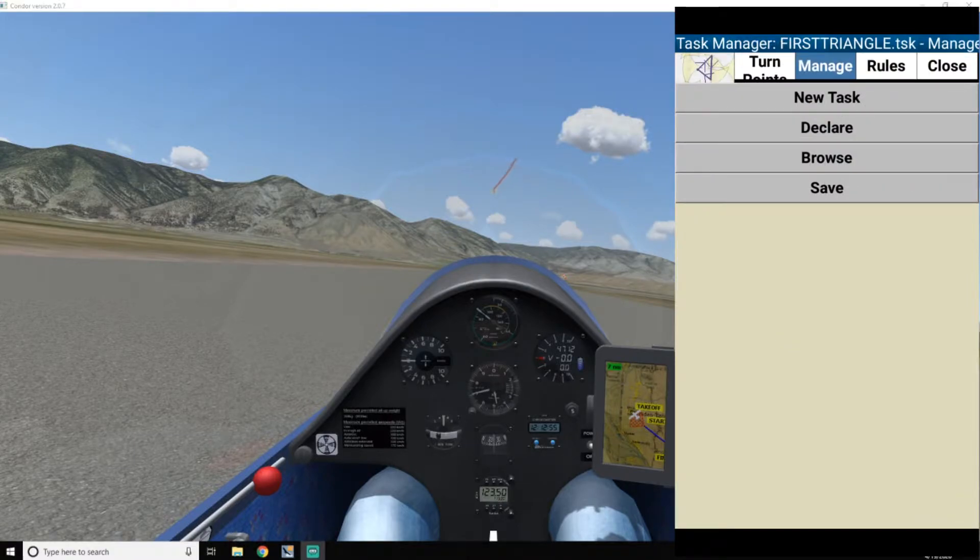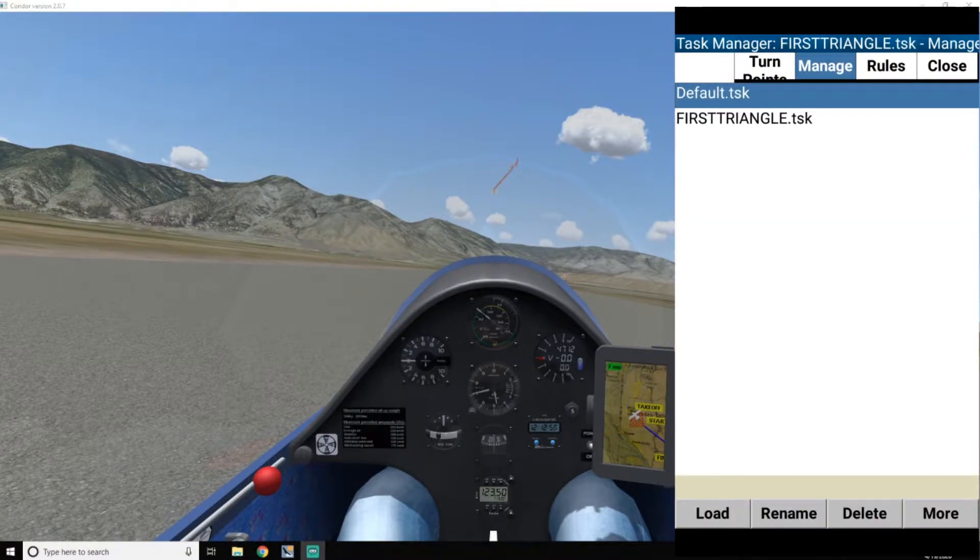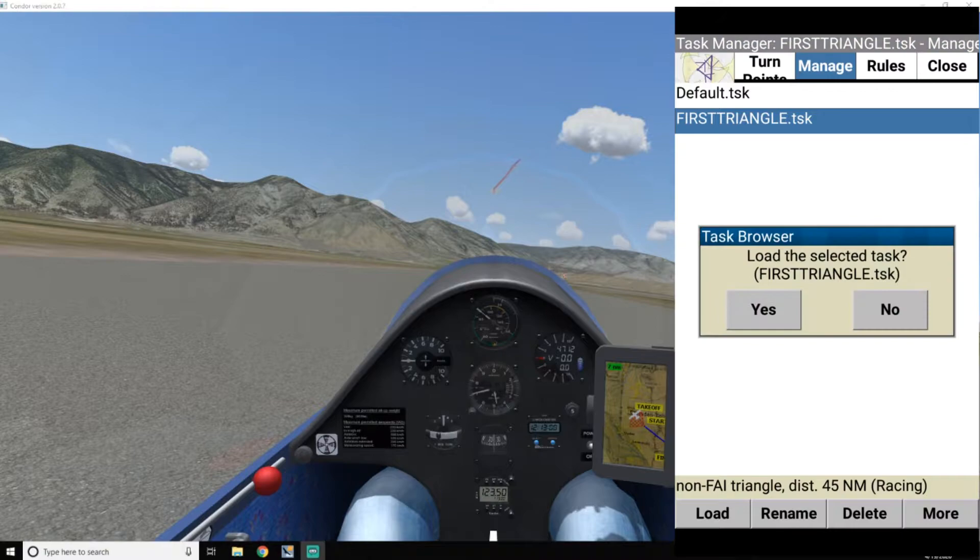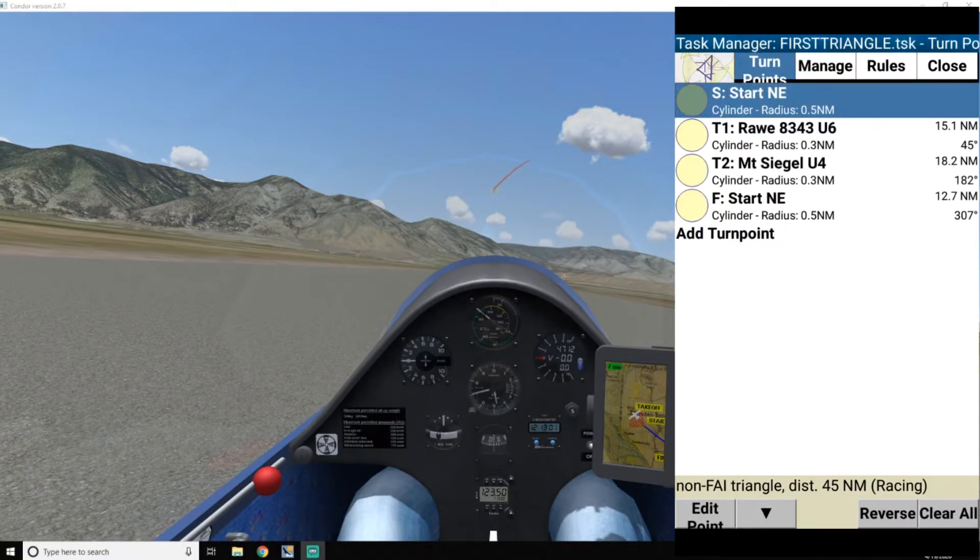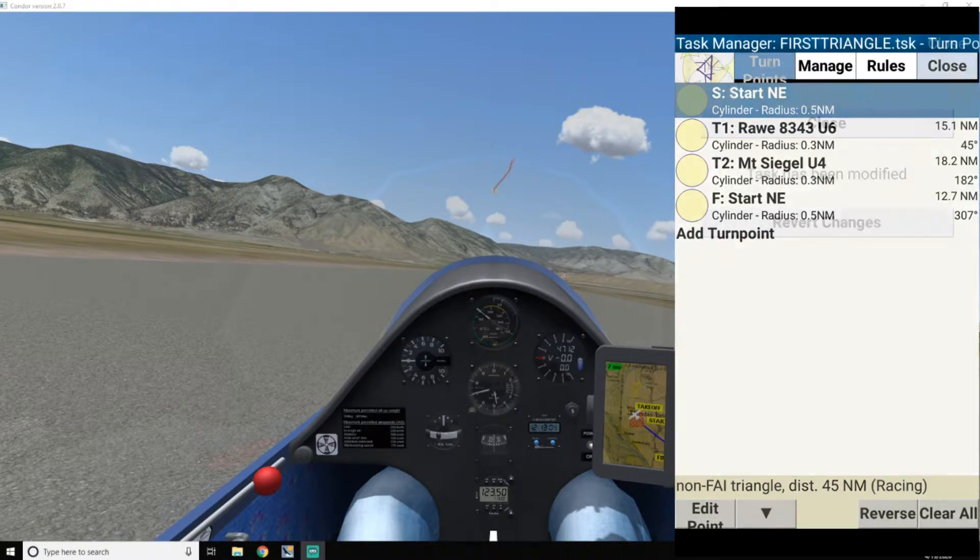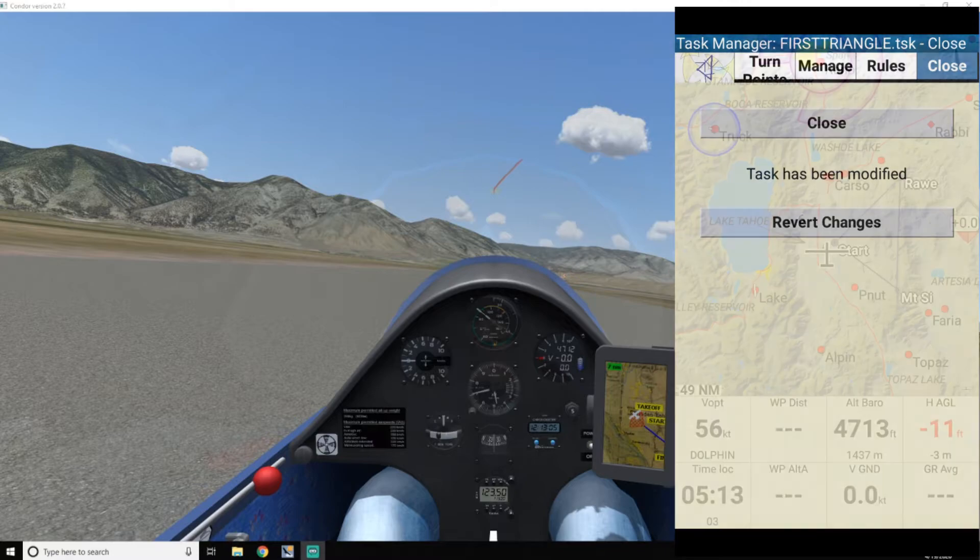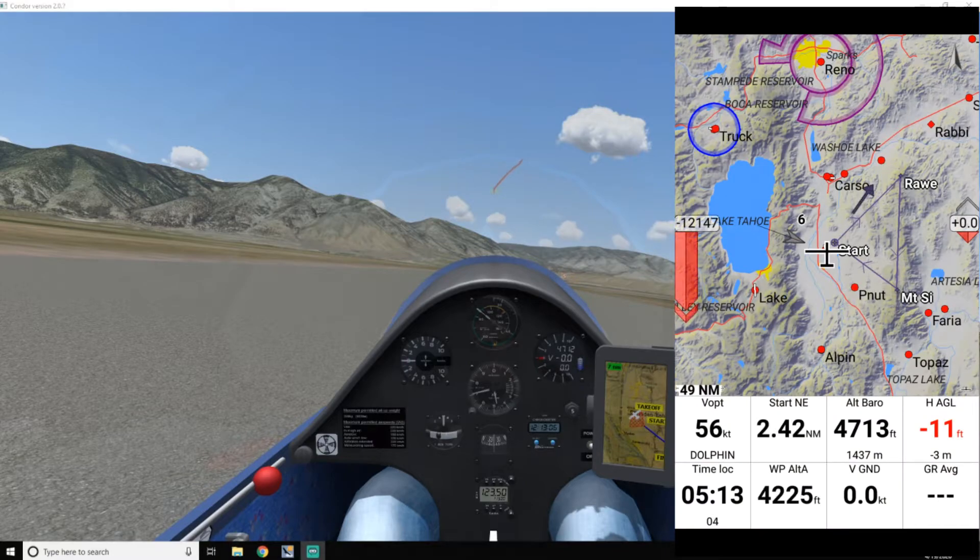And so now if I browse, yeah, there it is. So I just that and click on load to load it. And now I close this, close this, and look, it shows up right there.